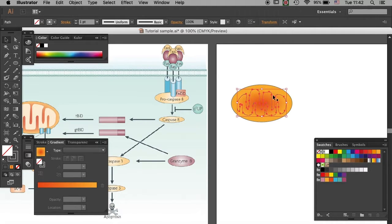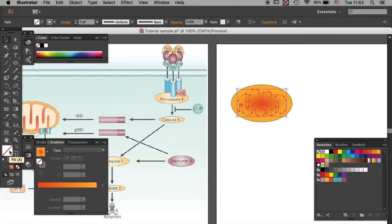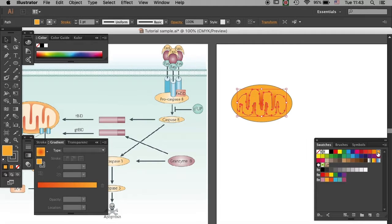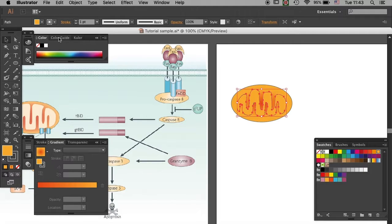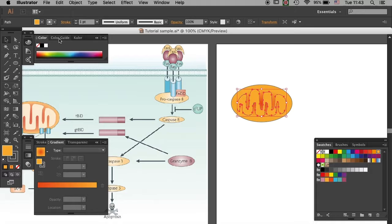So with the fill selected, click on the orange in the swatches and go to color window. Again, if you can't find it, go to window and open it and click on color guide.